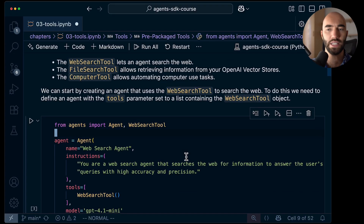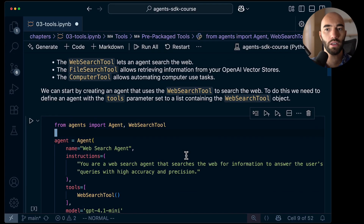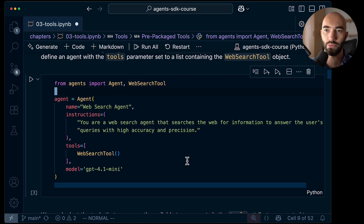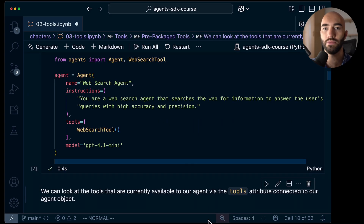There are a few pre-built tools from Agents SDK. Those include the Web Search tool, the File Search tool, and the Computer Use tool, among others. We're just going to take a quick look at the Web Search tool, which we briefly used in the previous example.